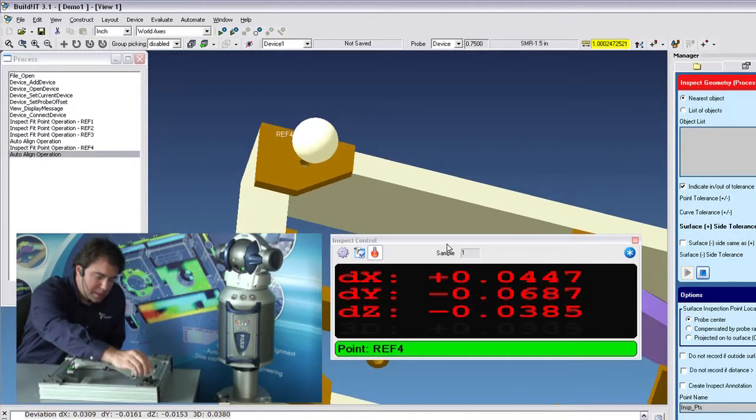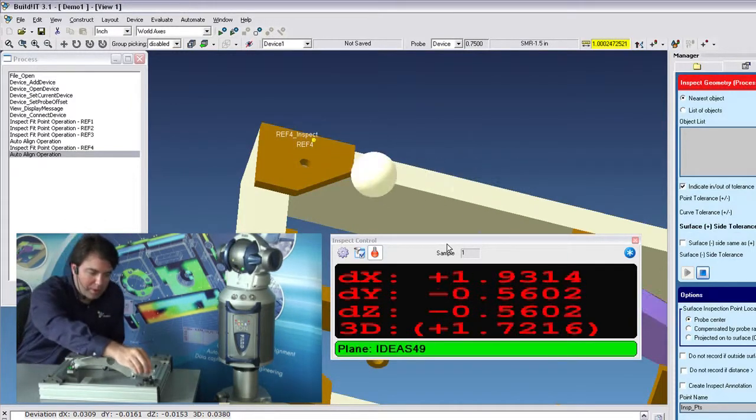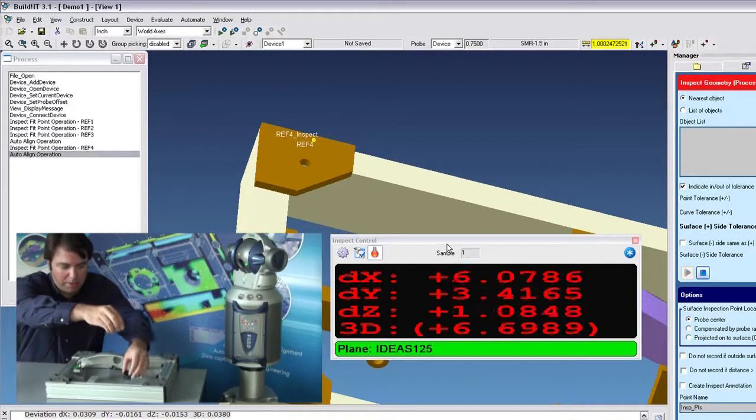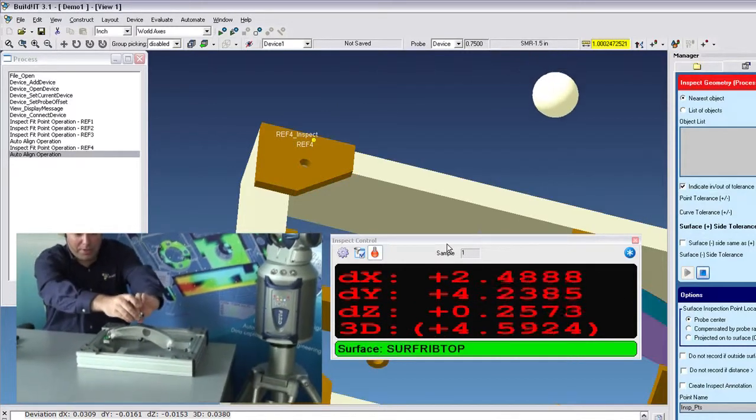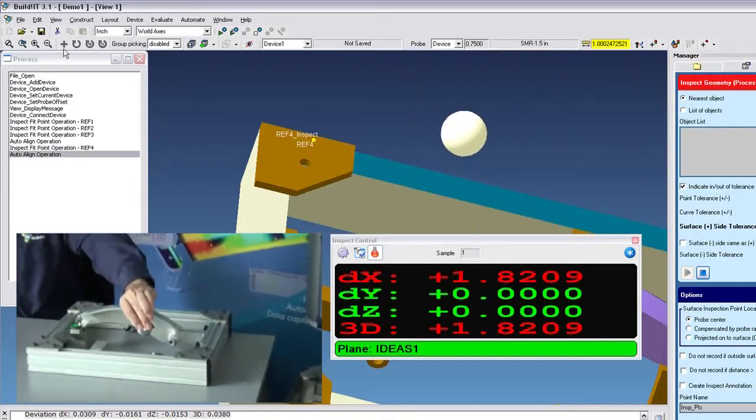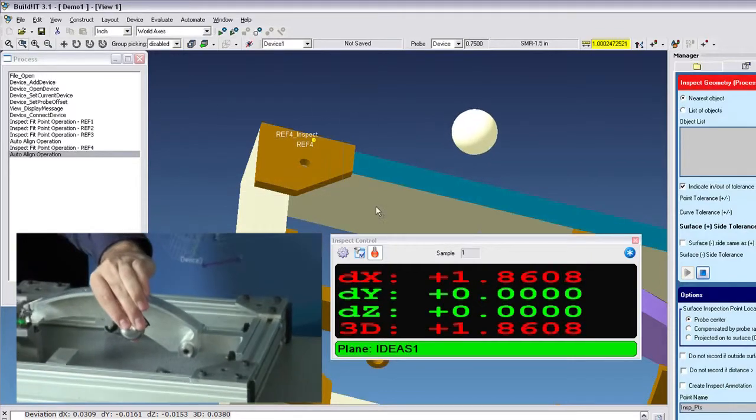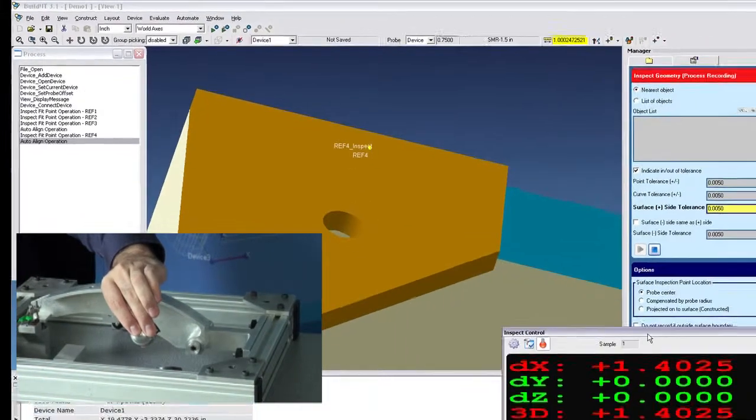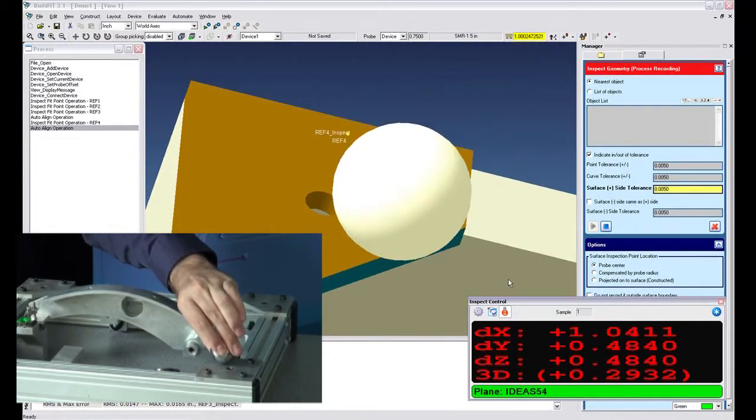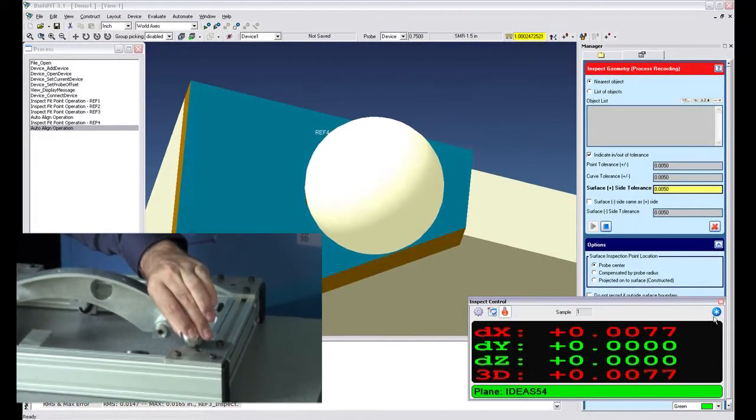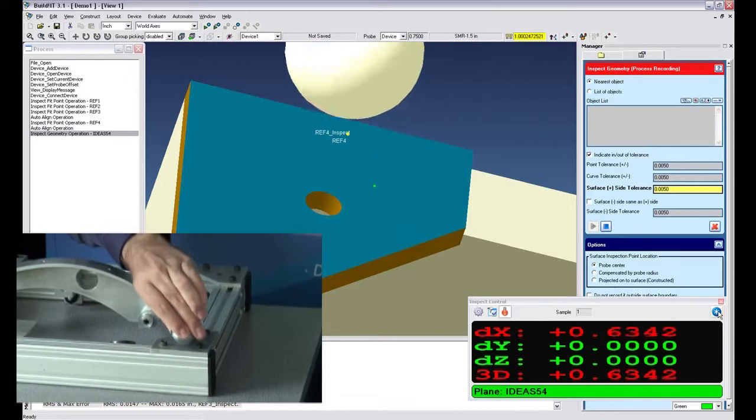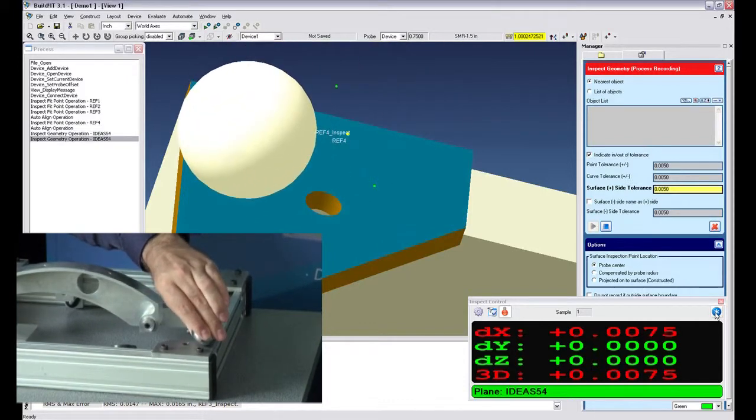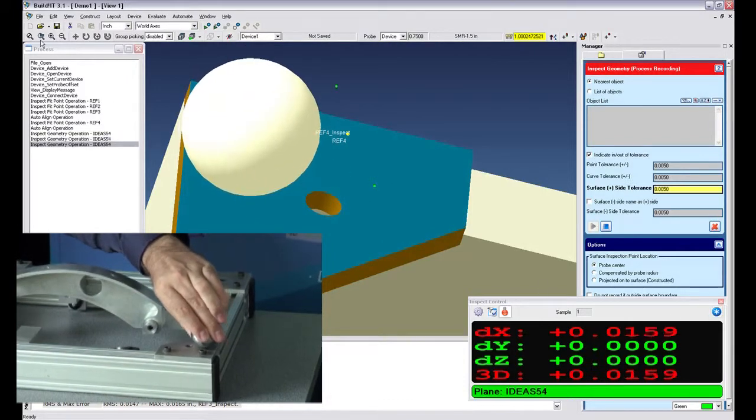So let's say I want to do a few points here on this surface right here. What I'll do is I'll just zoom into that surface a little bit. So I'll use my buttons here, zoom into there, move this measurement window out of the way, and I'll just measure a few points here.